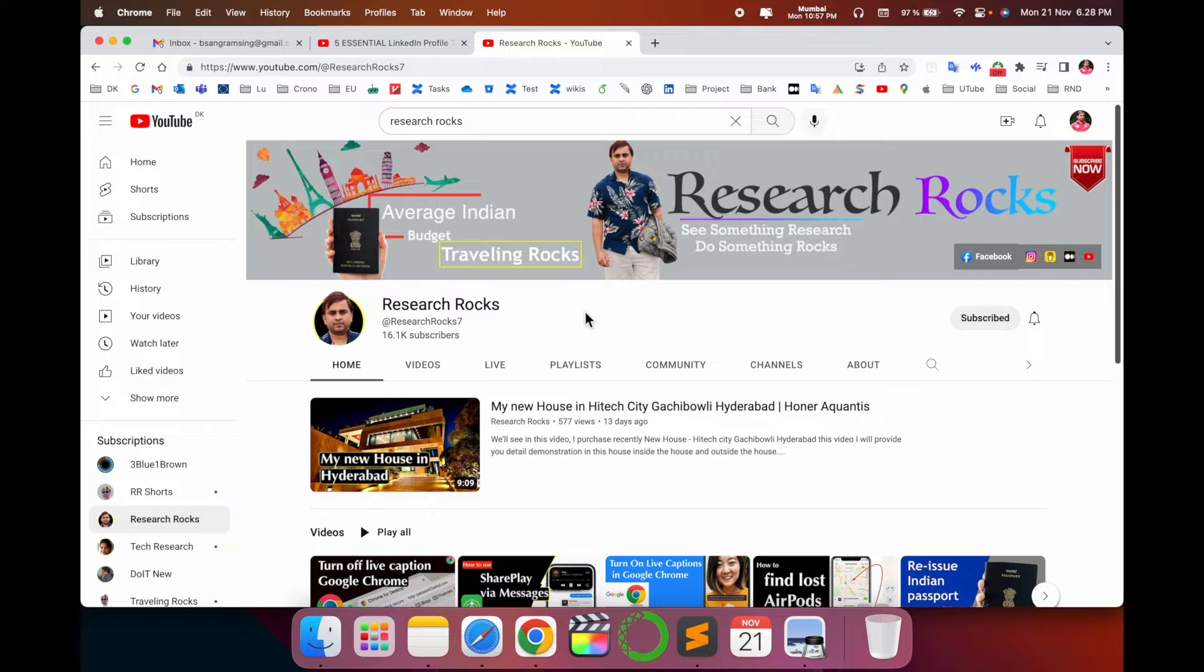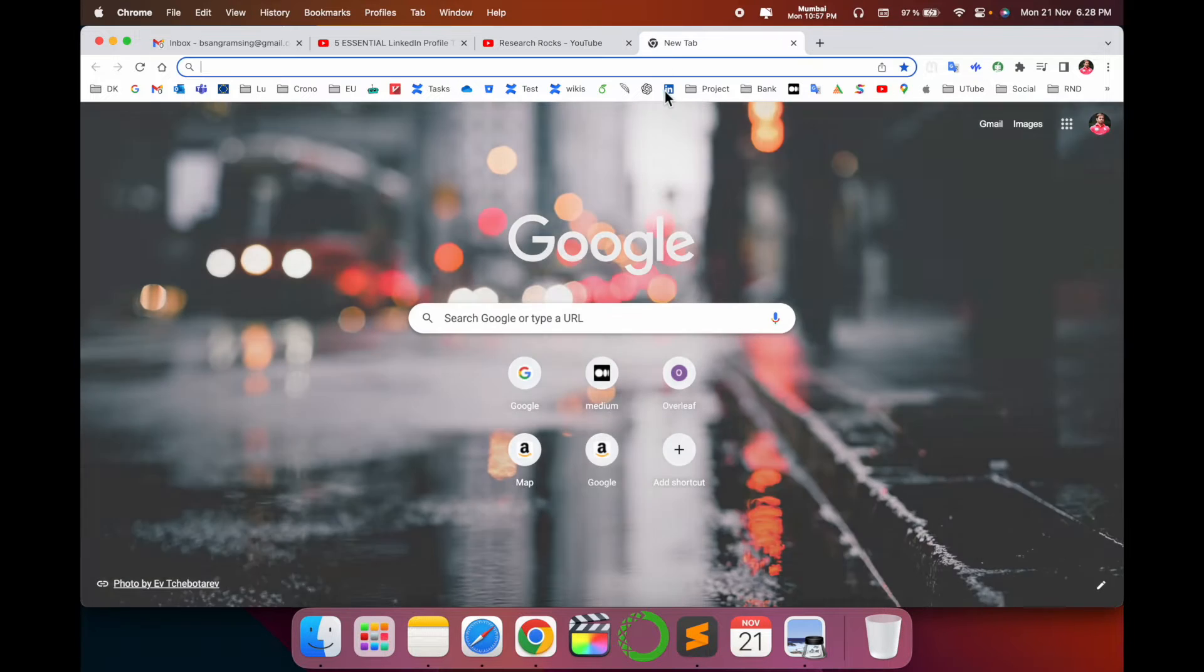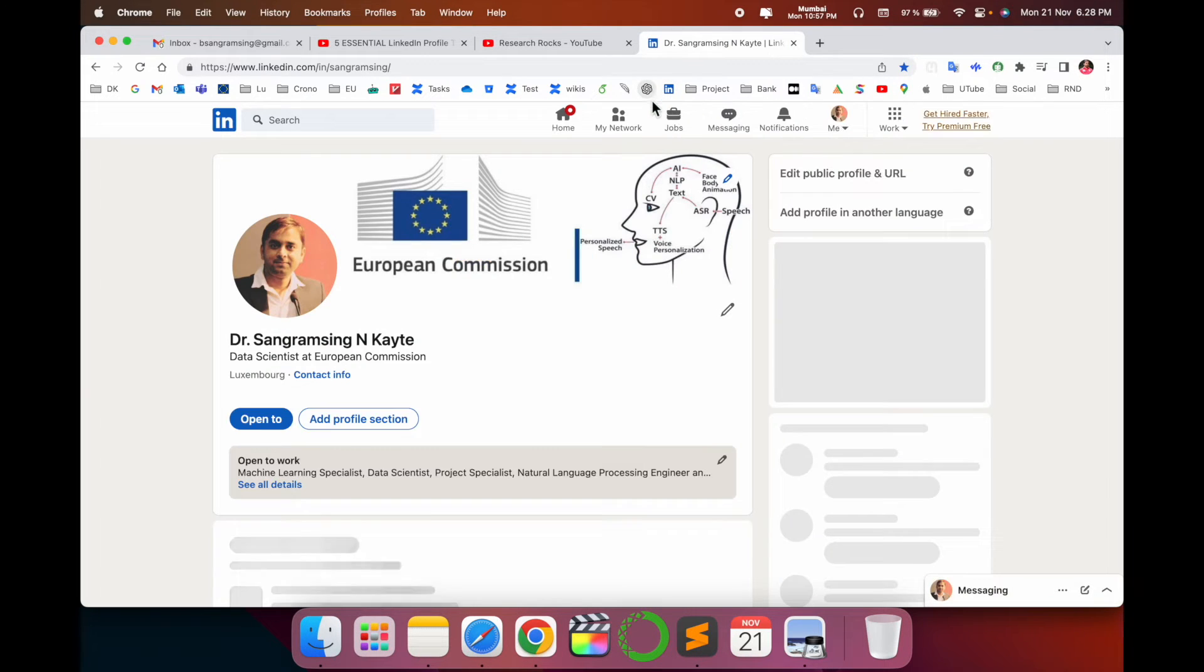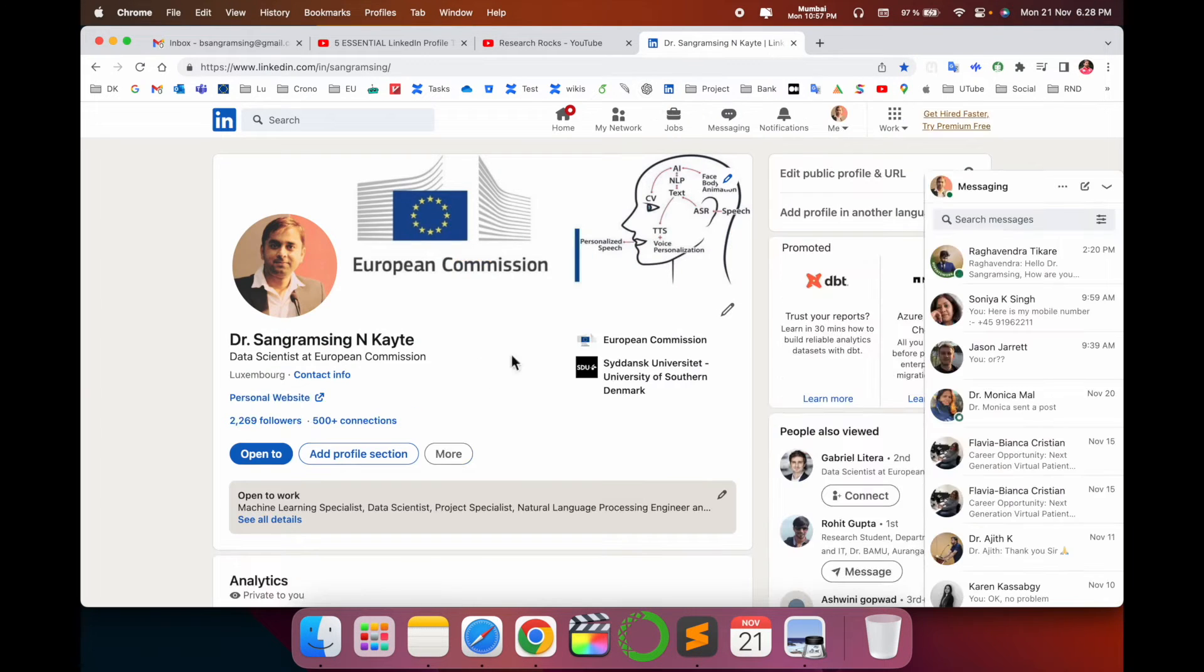Before starting the video, please subscribe to our YouTube channel Research Rocks. Simply open a new tab and enter your personal LinkedIn profile.